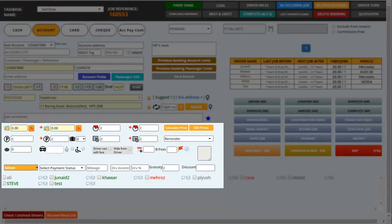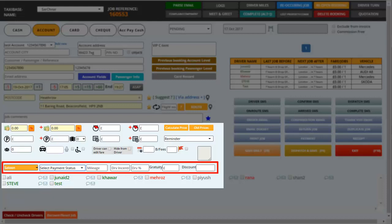You can also choose which vehicle is required for the booking as well as select the status of the payment as if it's pending or has been received. Then you have a box where you can enter the mileage for the job. You have the driver's percentage box and any discount offered to the customer can also be saved into the booking.